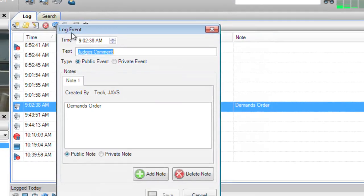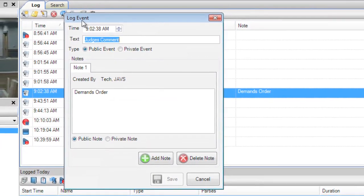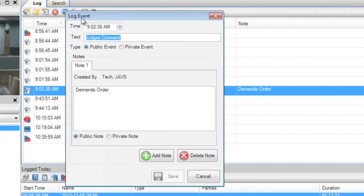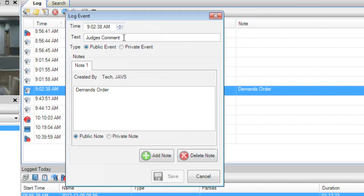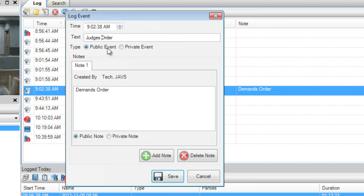The log event window will open and allow you to change the text of the event to anything you want. You can also modify the time at which you want the log event to appear. You can also edit any note associated with the event.